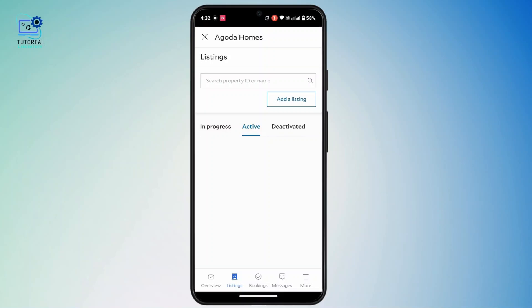Once you tap on the three-dot icon, you will see an option to deactivate. Simply tap on 'Deactivate.' After that, your listing will be moved to the deactivated section. That's the way to deactivate a listing on Agoda.